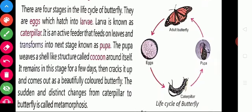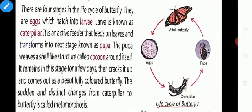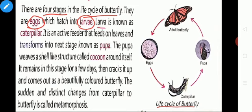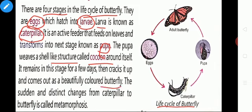This is another example of metamorphosis — the life cycle of a butterfly. There are four stages in the life cycle of a butterfly: eggs, larvae, pupa, and adult butterfly. Initially there are eggs, which hatch into larvae also known as caterpillar. This caterpillar feeds on leaves and transforms into the next stage called pupa. The pupa weaves a shell-like structure called a cocoon around itself, and after some days a beautiful butterfly emerges.